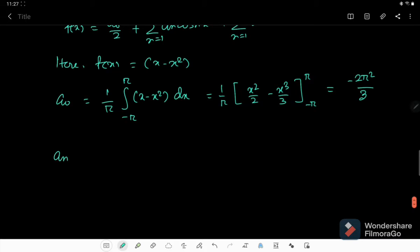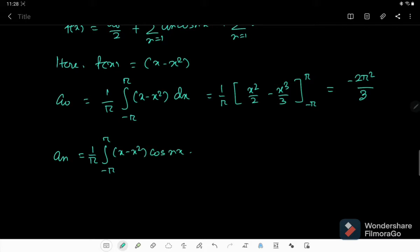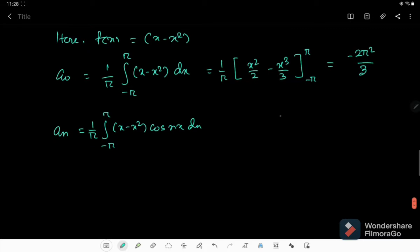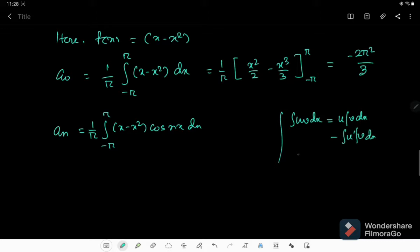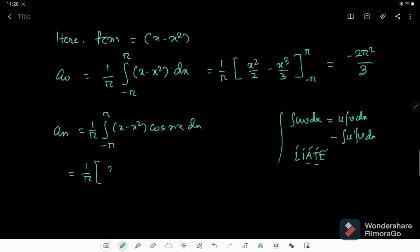Now let's find aₙ, which is (1/π) times the integral from minus π to π of (x minus x²) cos(nx) dx. We use integration by parts. We should remember the LIATE protocol: L represents Log, I indices, A algebra, T trigonometric functions, and E exponents.